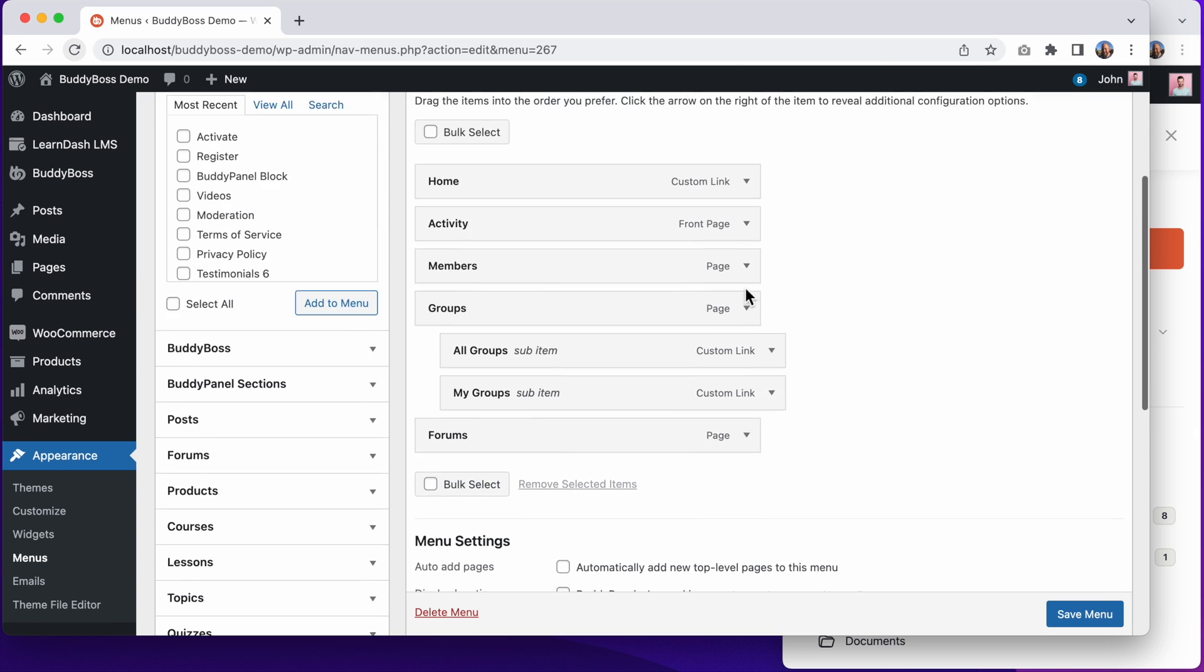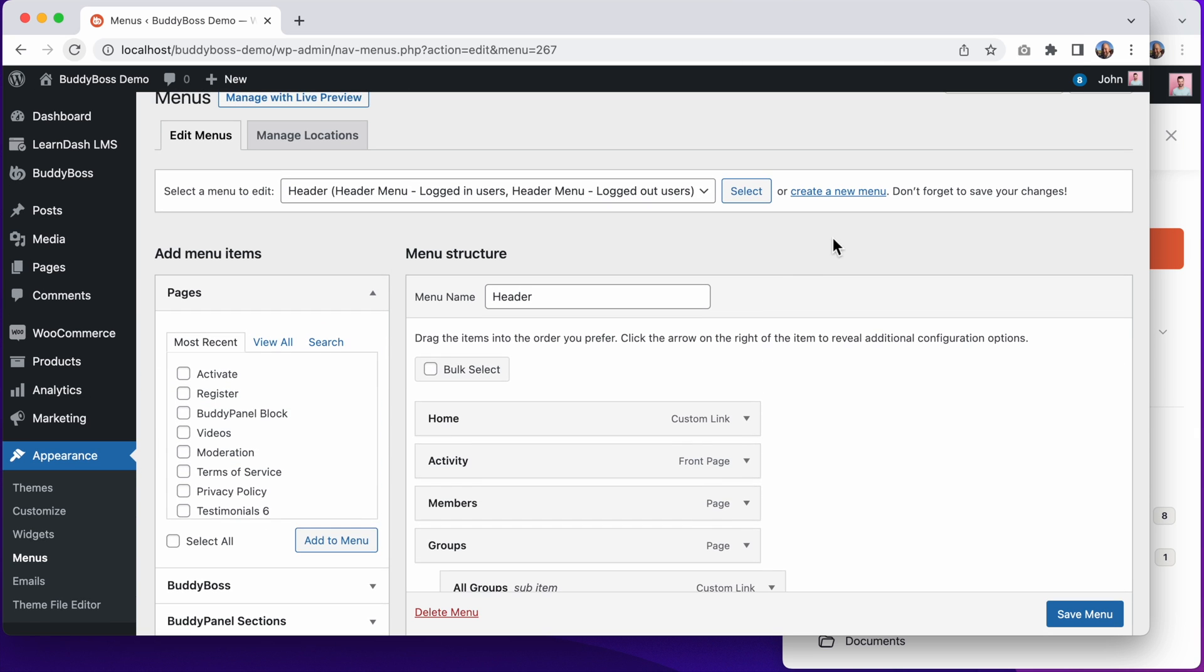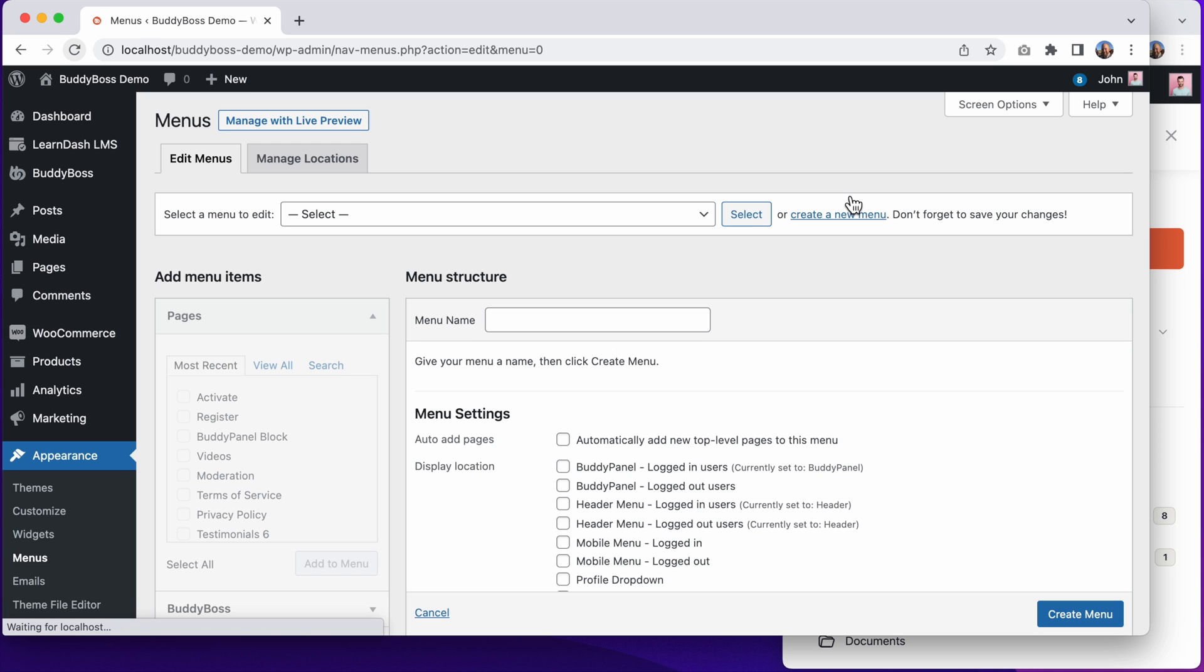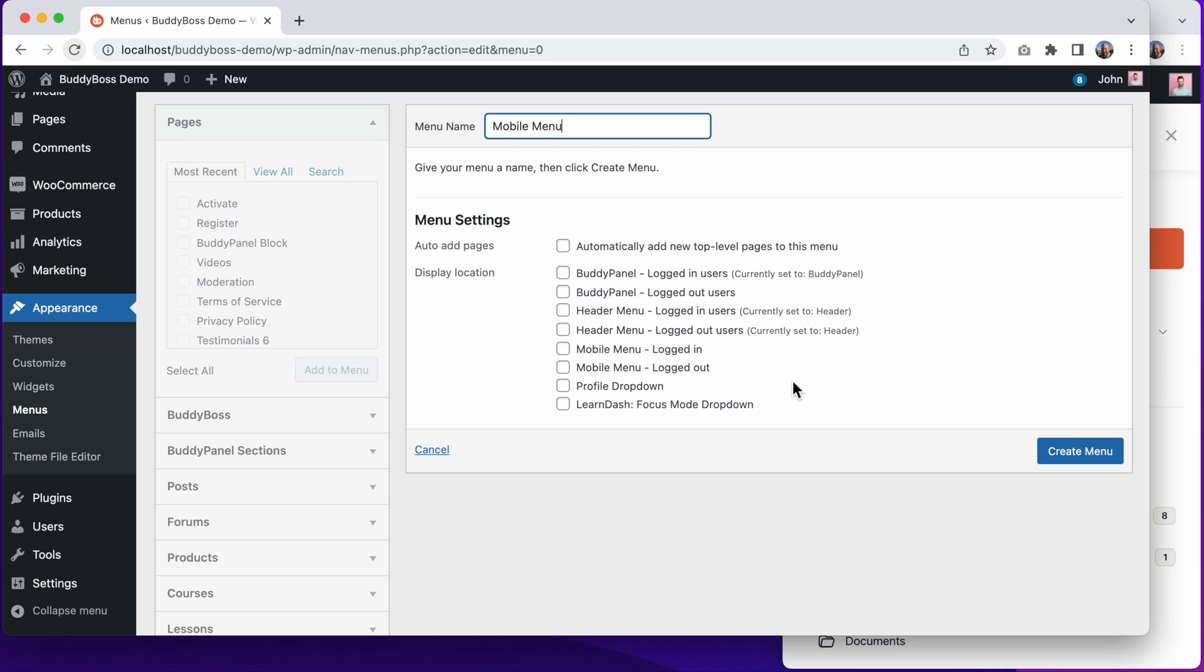So let's create our mobile menu. I'll click create a new menu. And we'll call it mobile menu. And I'll assign it to mobile menu logged in. And let's click create menu.